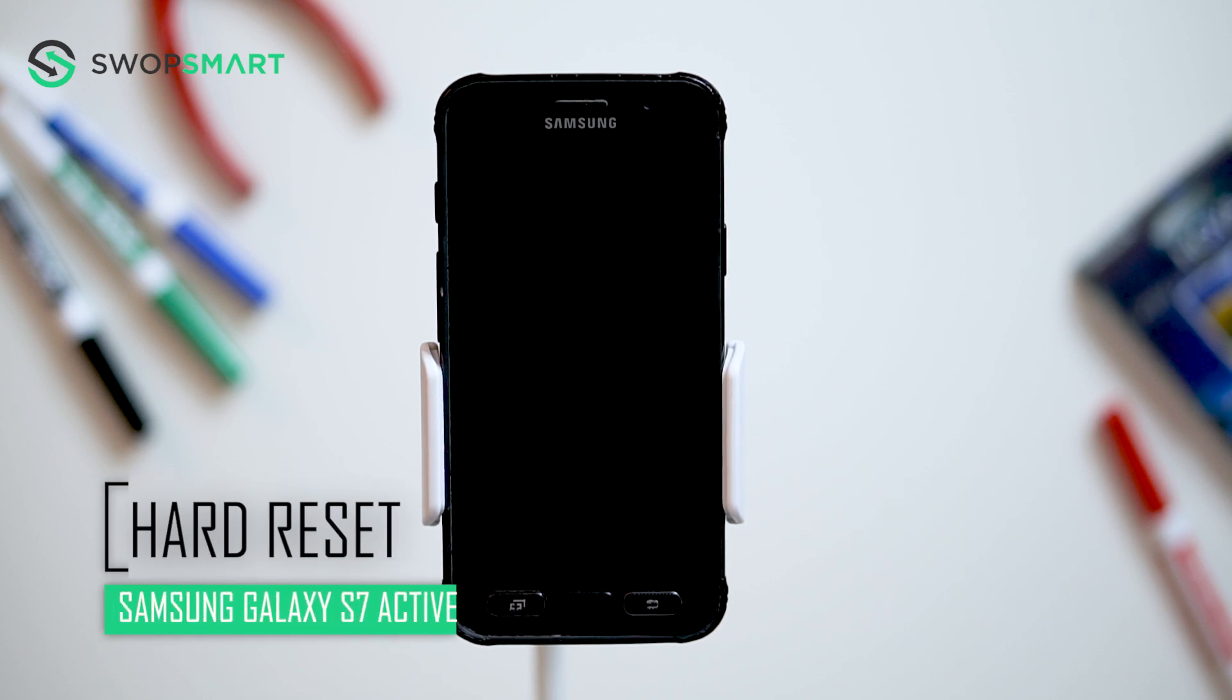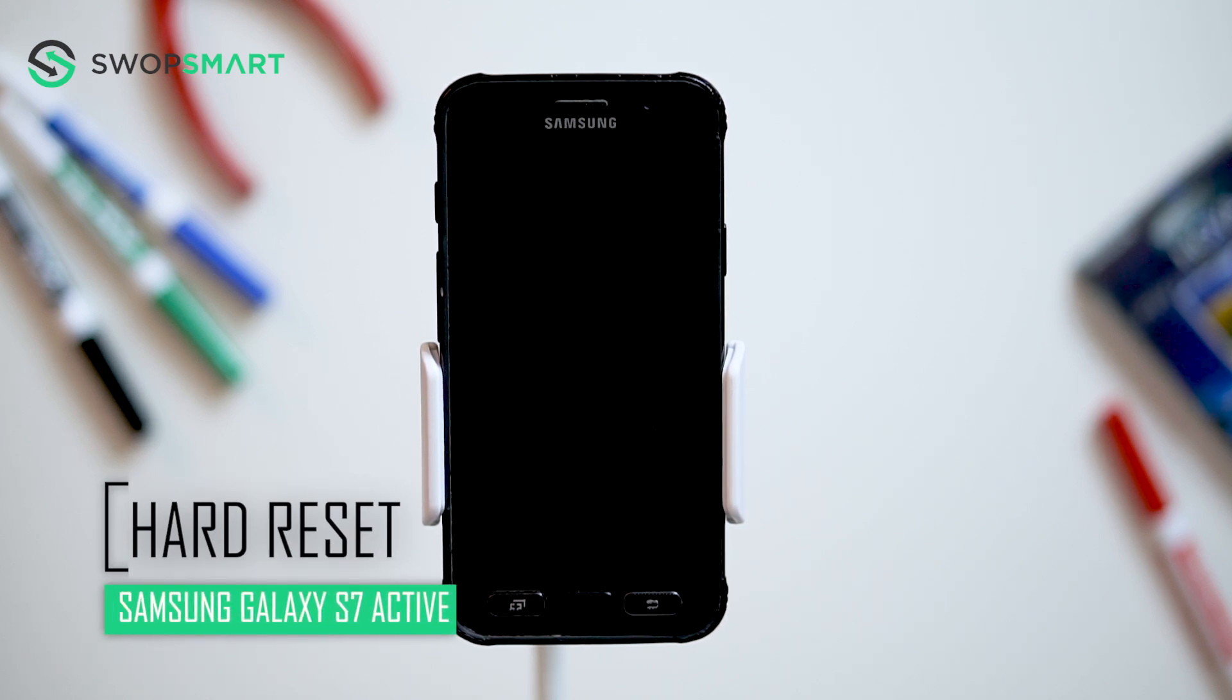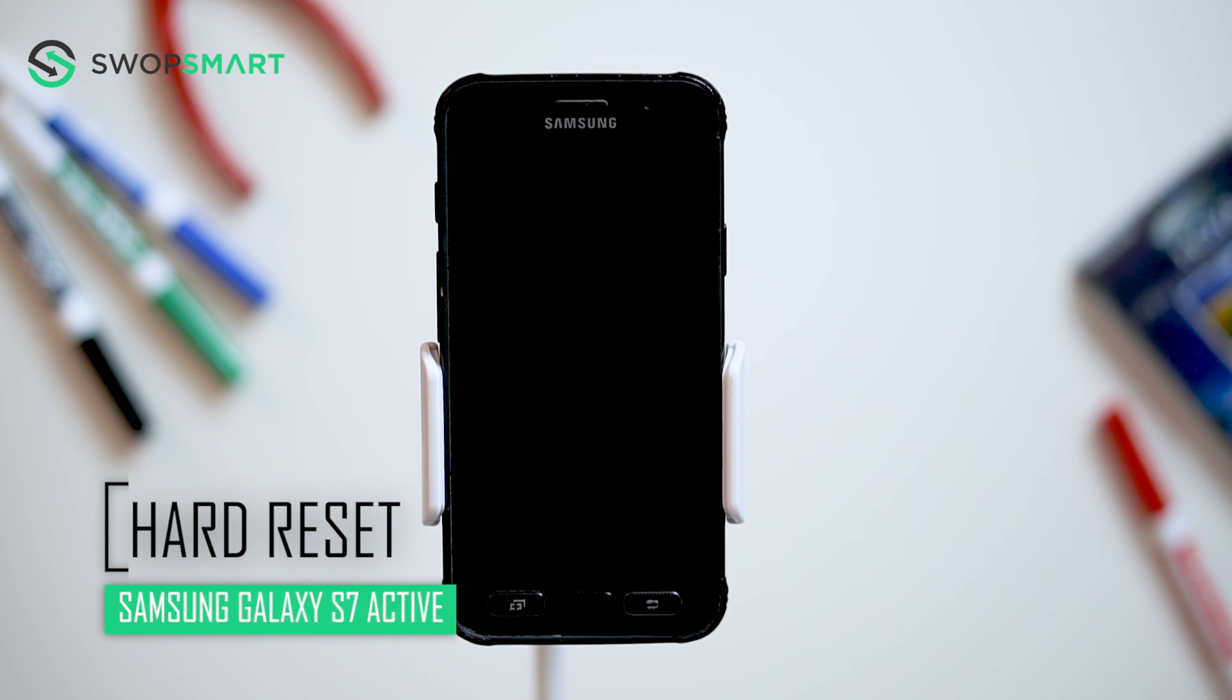Hello everyone! On today's episode of Get Smart with SwapSmart, we will be teaching you how to hard reset your Samsung Galaxy S7 Active.